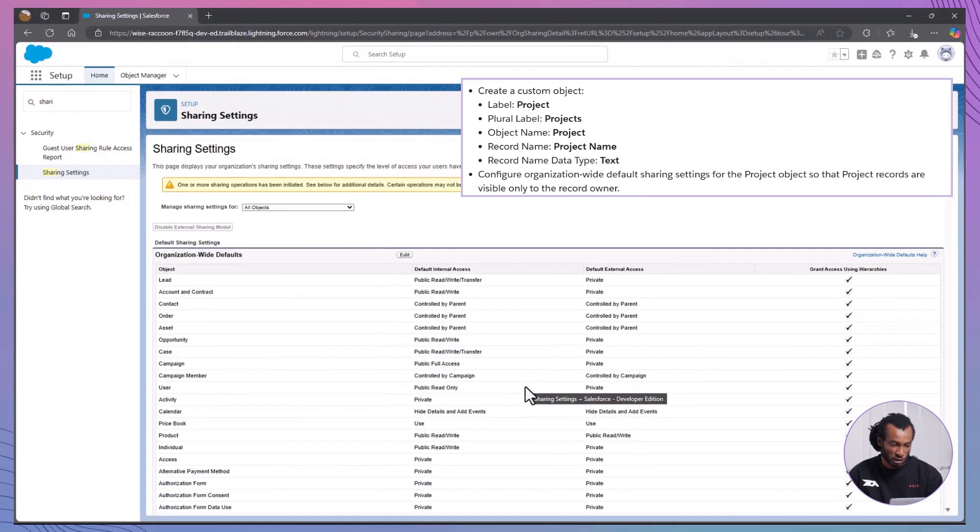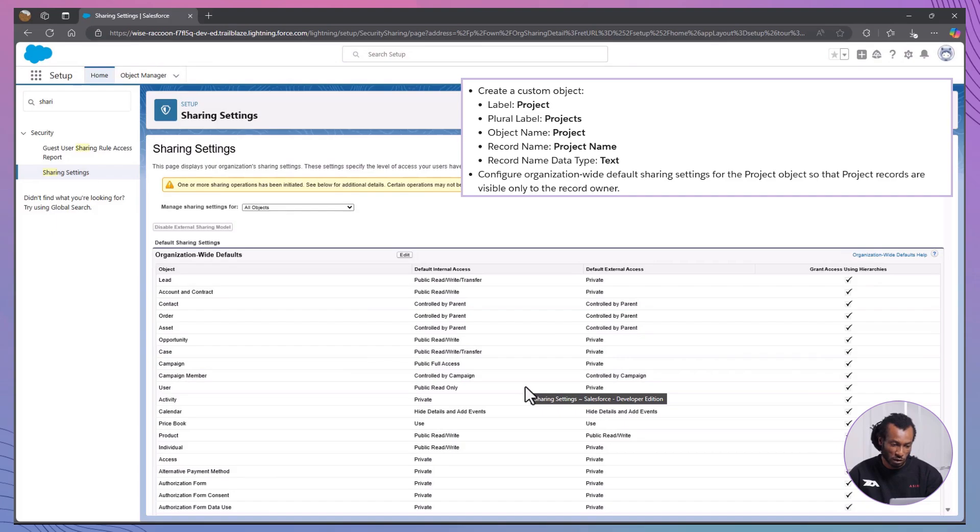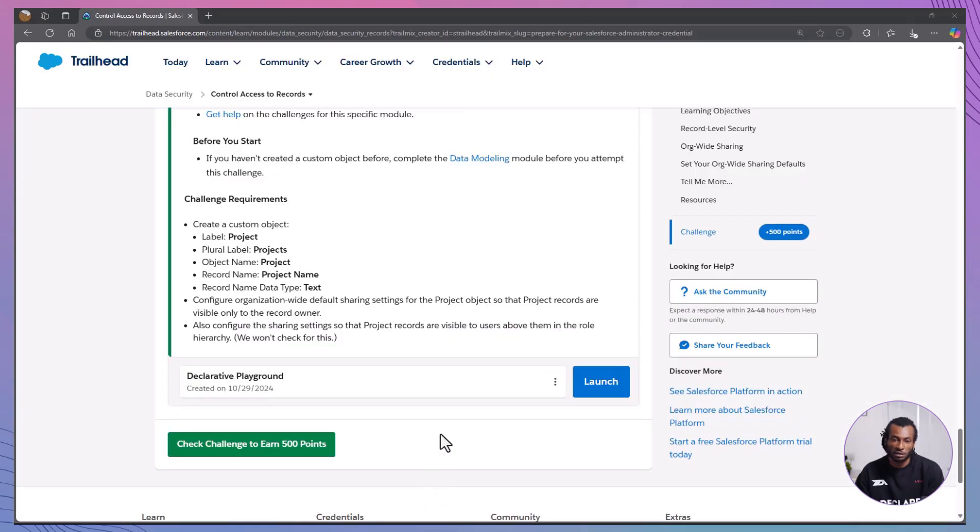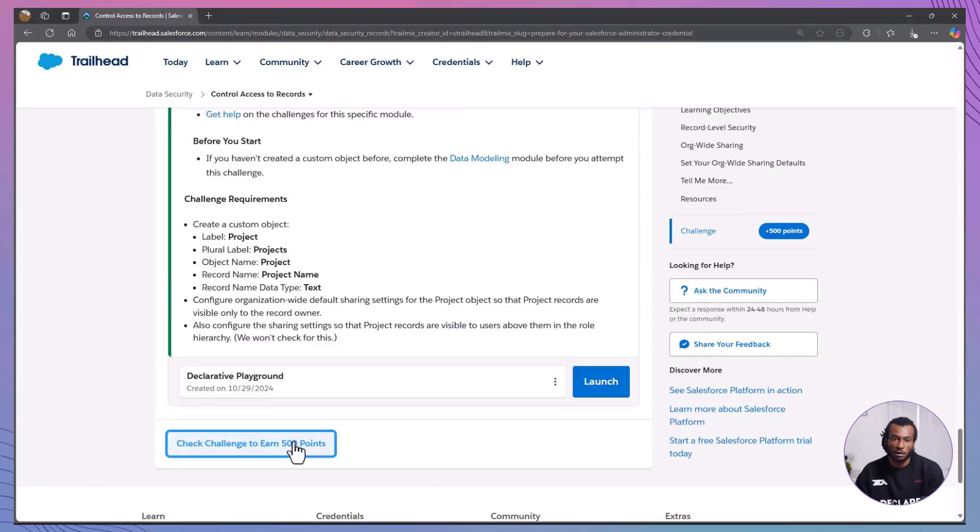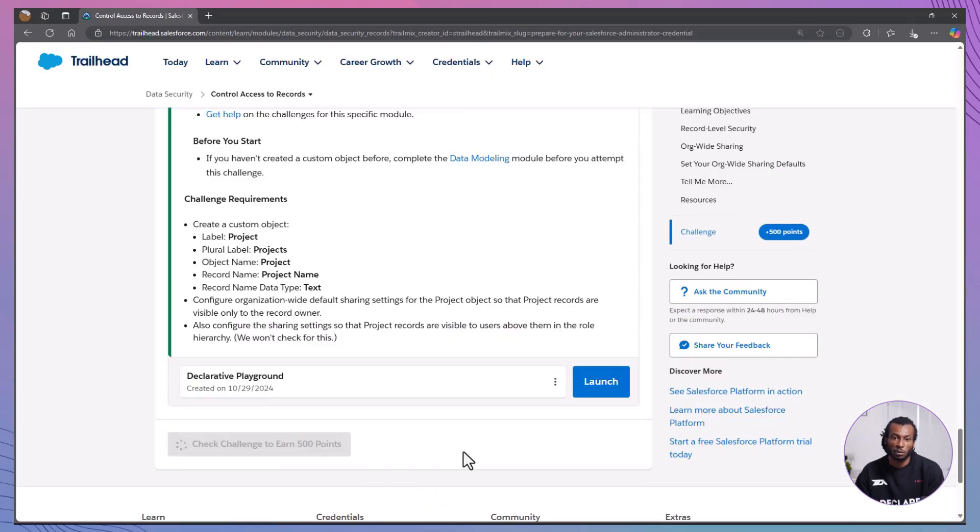With this setup, only project owners and their managers can access records, meeting your company's security requirements for sensitive projects. And that's a wrap. Today, we learned the four record-level security controls in Salesforce: Org-wide defaults, role hierarchies, sharing rules, and manual sharing.